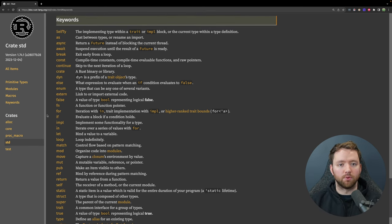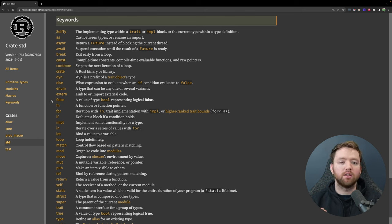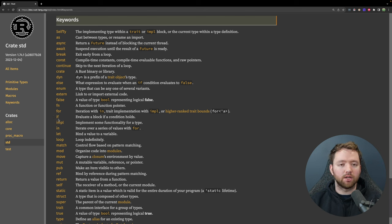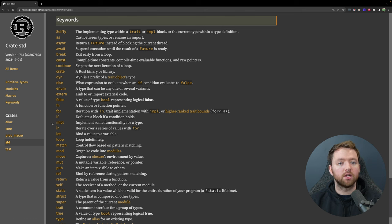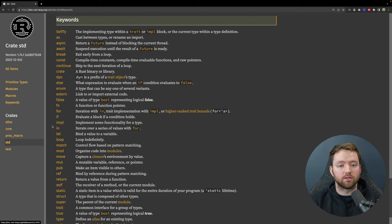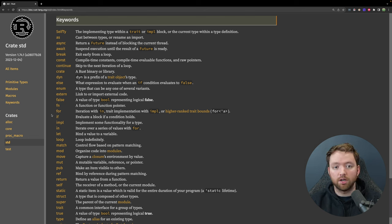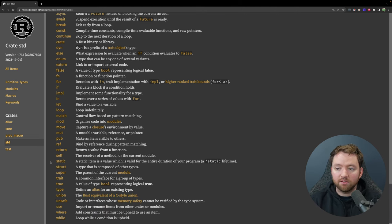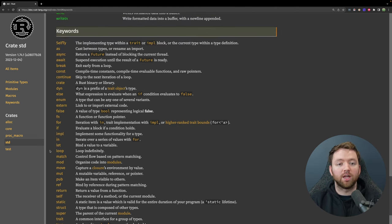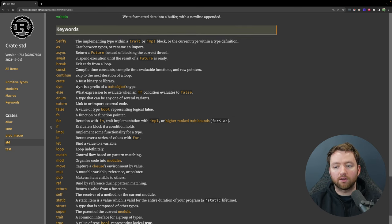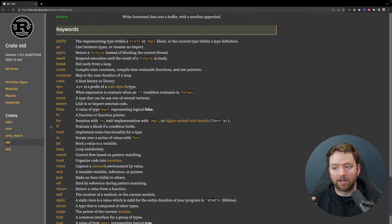Keywords are words that are reserved so you typically can't use them for variable names. For example, you can't create a variable called 'if'. Some other languages may allow you to shadow over keywords, however Rust does not allow that. If you want to become more familiar with Rust, you could go through this list of keywords and learn what each one does. Once you understand each one, you'll have a pretty good understanding of the different capabilities in Rust.